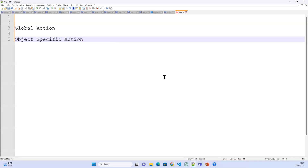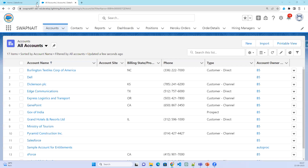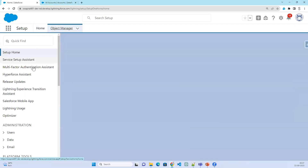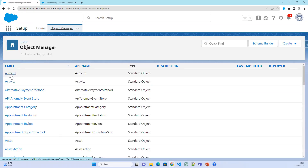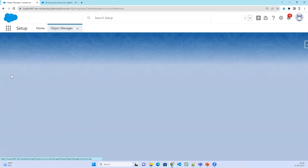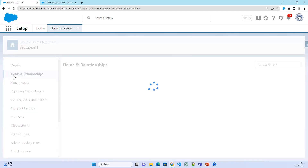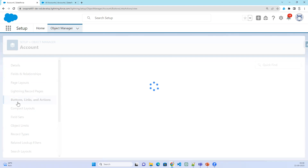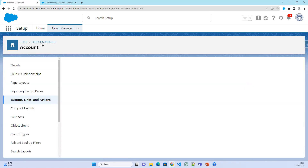Object-specific action is basically when you go to the object level — either a standard object or a custom object — go to that particular object, click on the buttons, links and actions, and you can click on new action. This is object-specific.